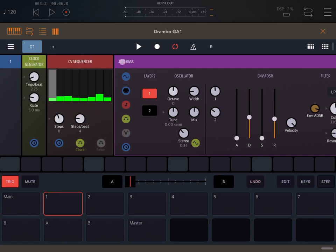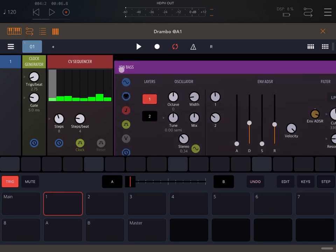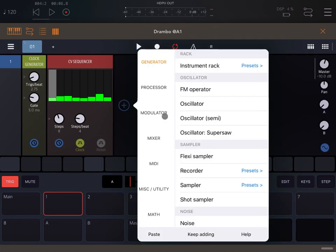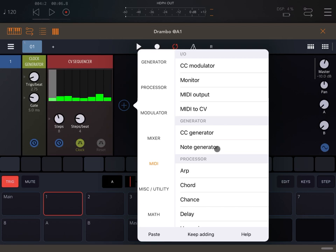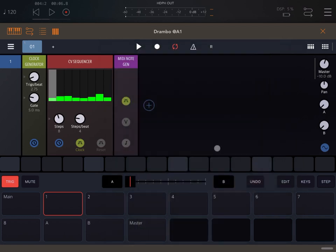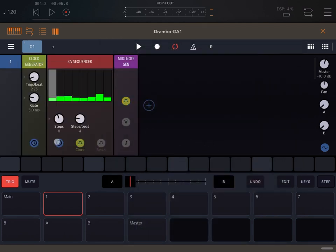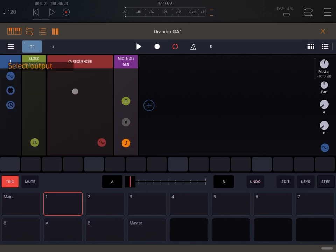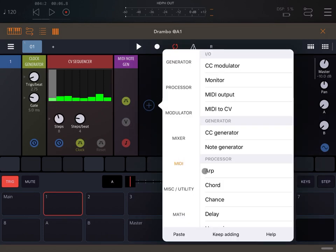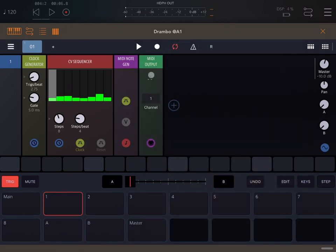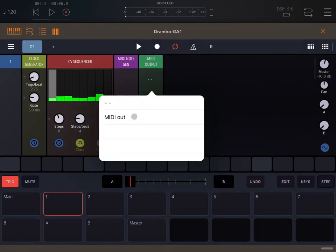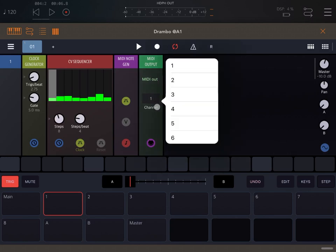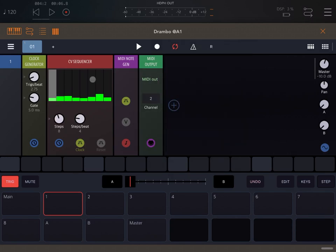So that's how you do it. You remove the jump bass instrument, you go under MIDI and you select note generator. You connect the pulse directly to the clock and the pitch you connect to the CV sequencer. Then you also add a MIDI output. You select MIDI out and channel number two, and here we go. Let's click play.